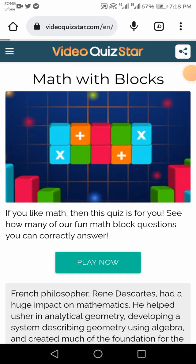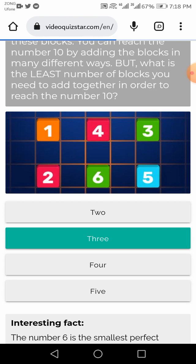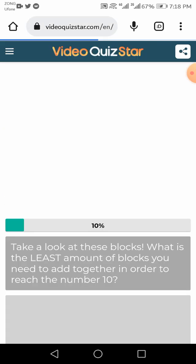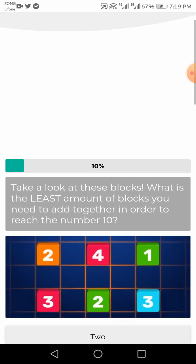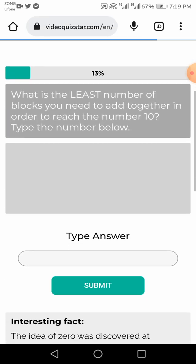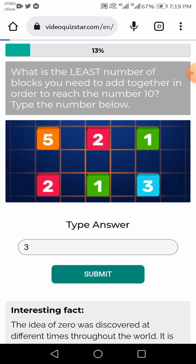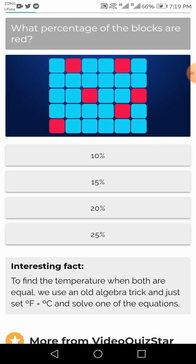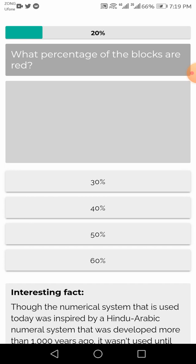So first of all, the right answer is three. This is the second question, right answer is four. Third question, the right answer is three. This is the right answer: three. So this question, the right answer is 20 percentage. This question, the right answer is 60 percentage.